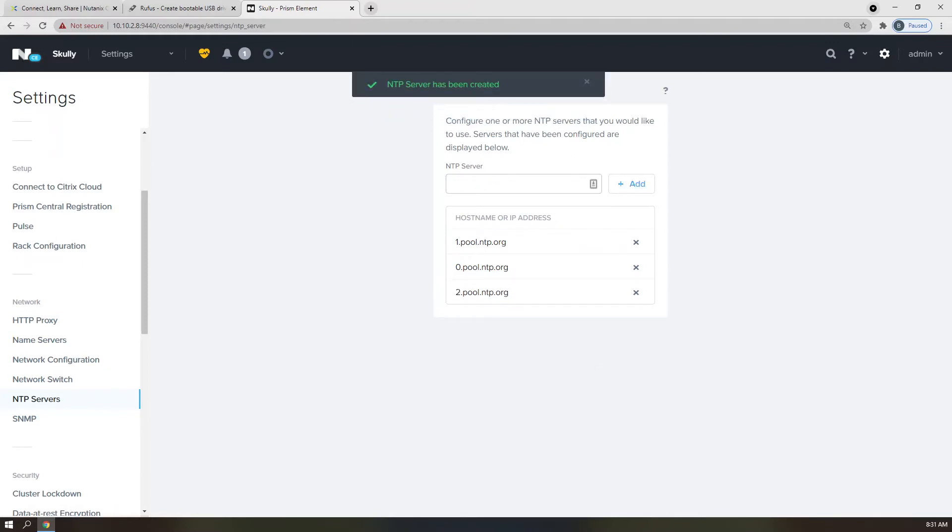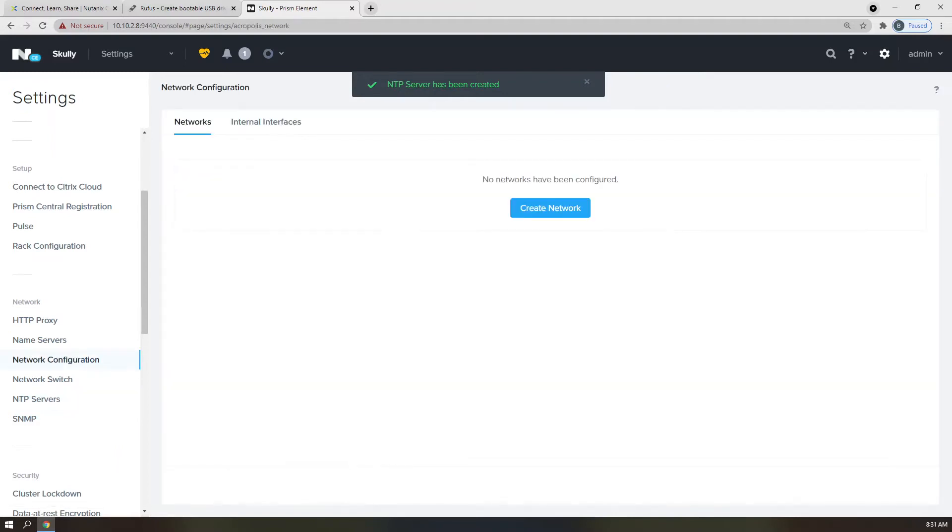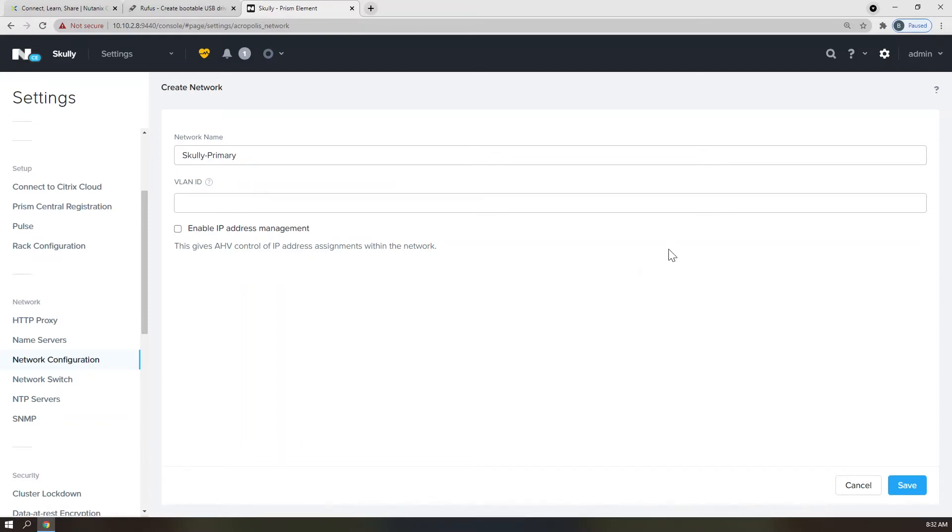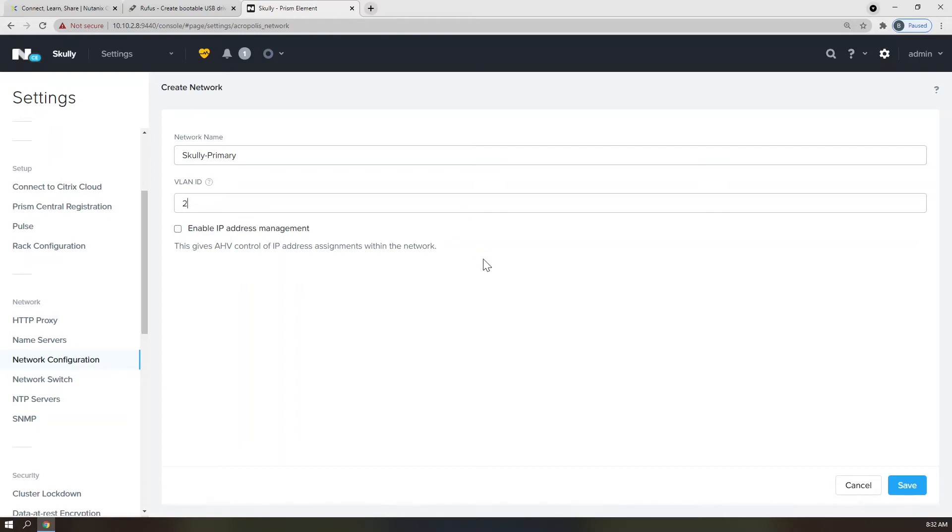And let's move over to Network Configuration. On this page, you will click the blue link for Create Network and provide a name. I'm using my cluster name as a prefix, just one of my suggestions for good housekeeping. For VLAN ID, if you do not know what VLAN you are on or do not have VLANs on your network, this value for you will likely be zero. However, in my environment, I am using VLAN 2, so I will set that ID here and click Save.